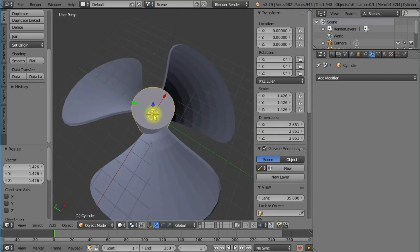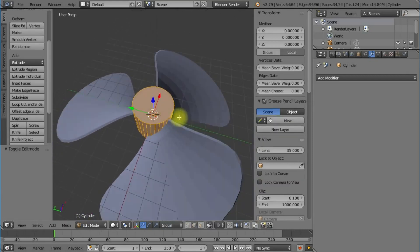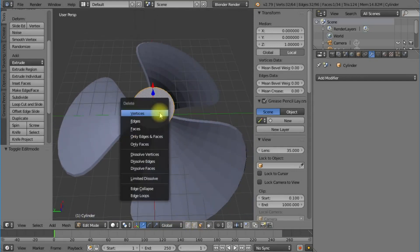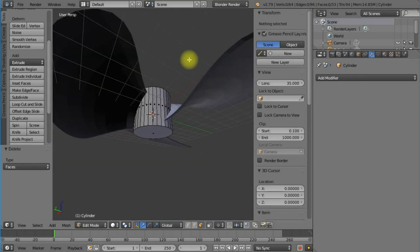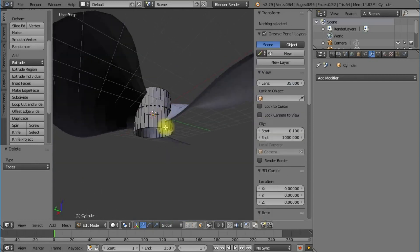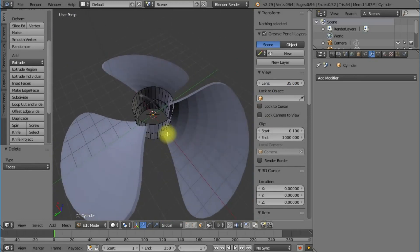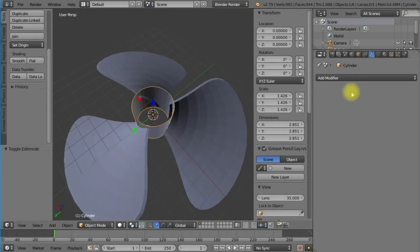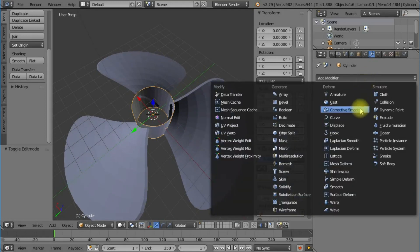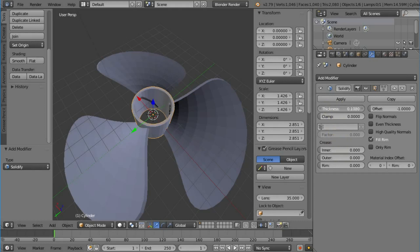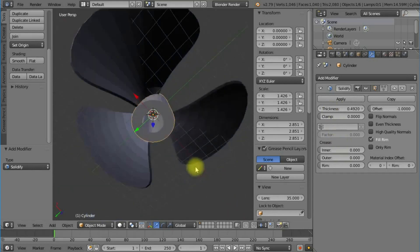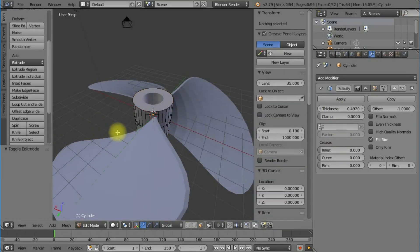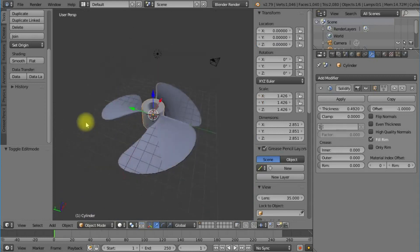I'm going to increase the size of our central hub. I'm going to edit the center hub by pressing Tab and remove the top plane by deleting the face, and remove the bottom plane. Then I'll add a solidify modifier and increase the thickness to give it that center spindle look. Now we have our blade.